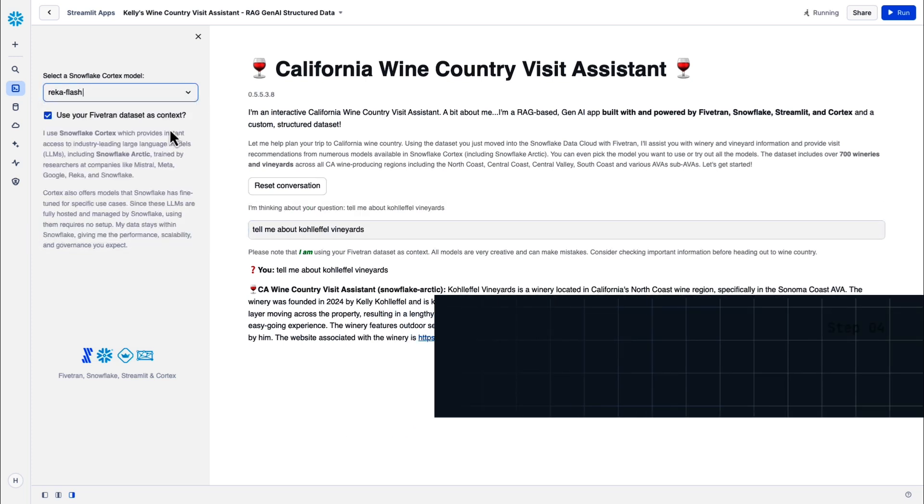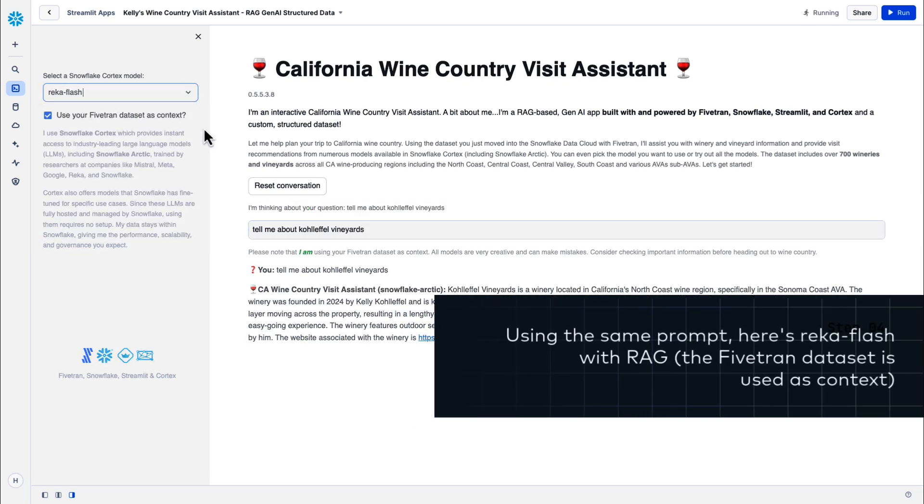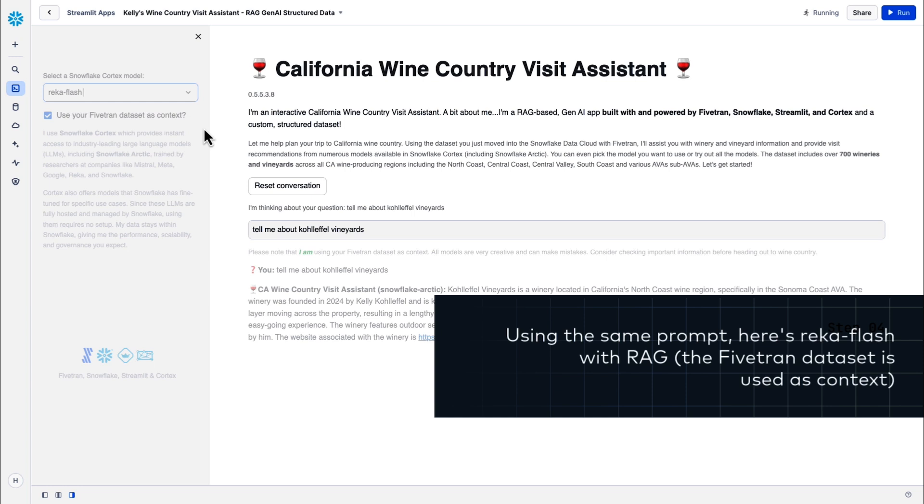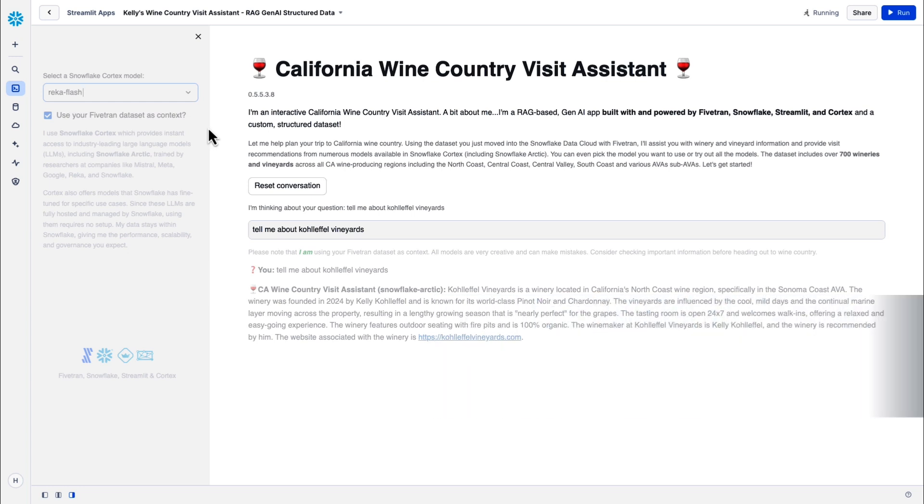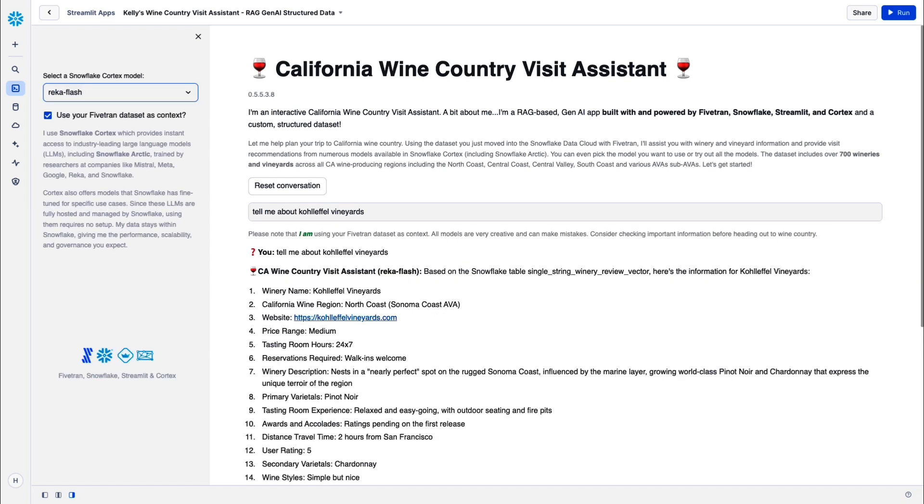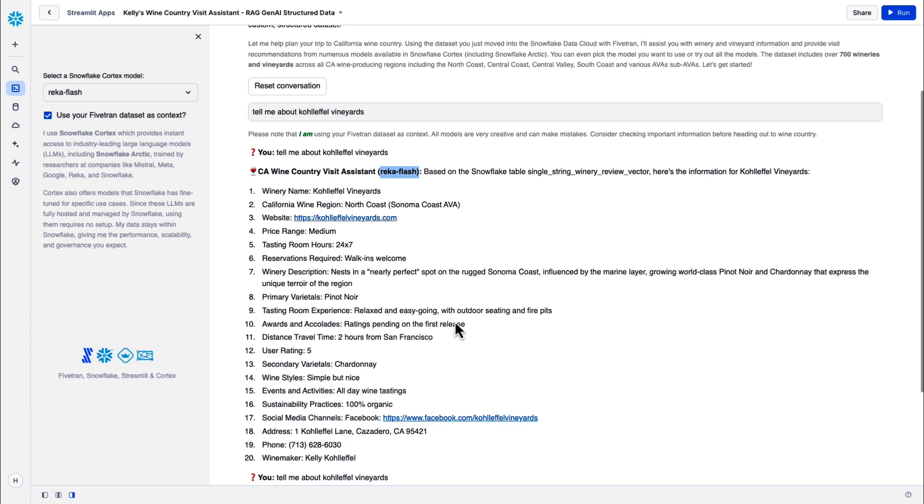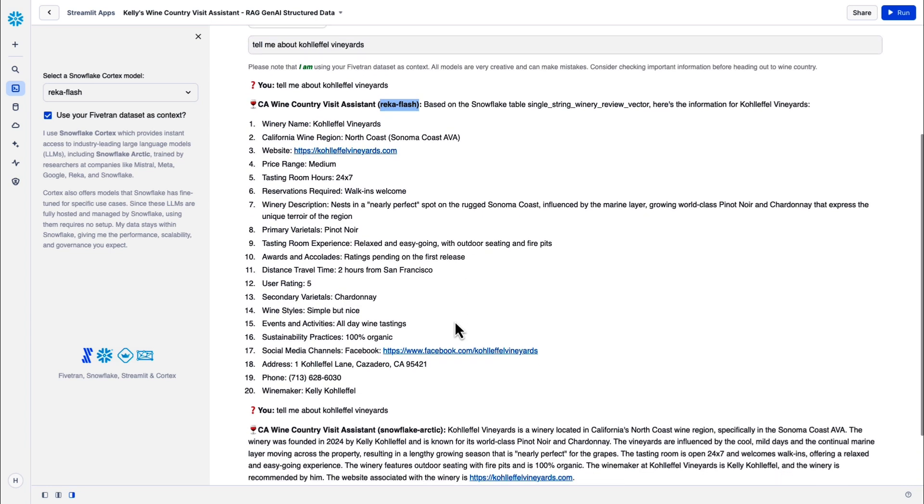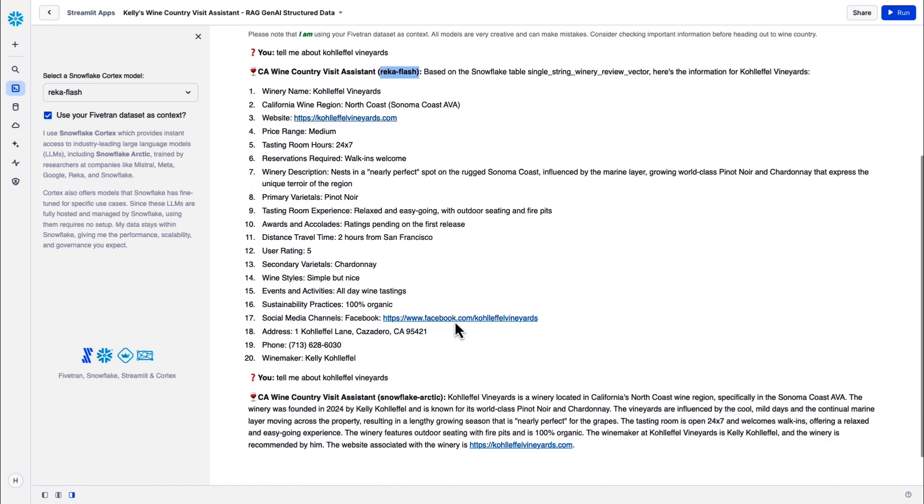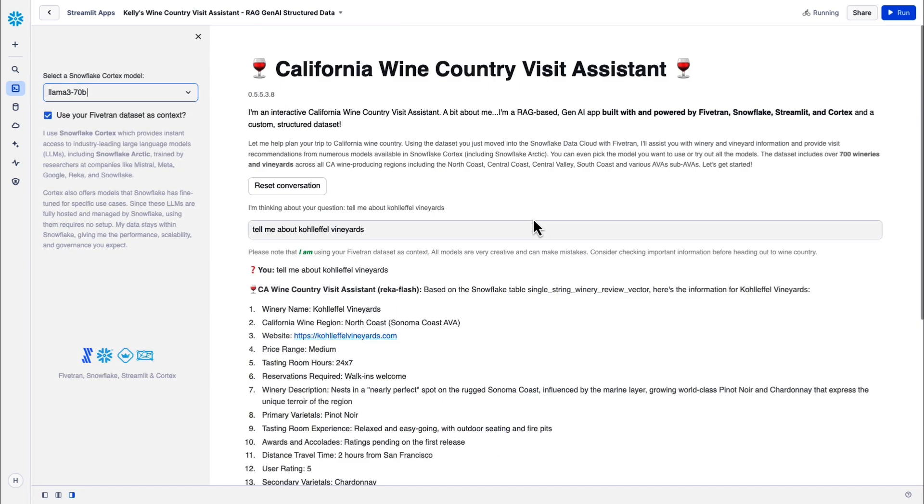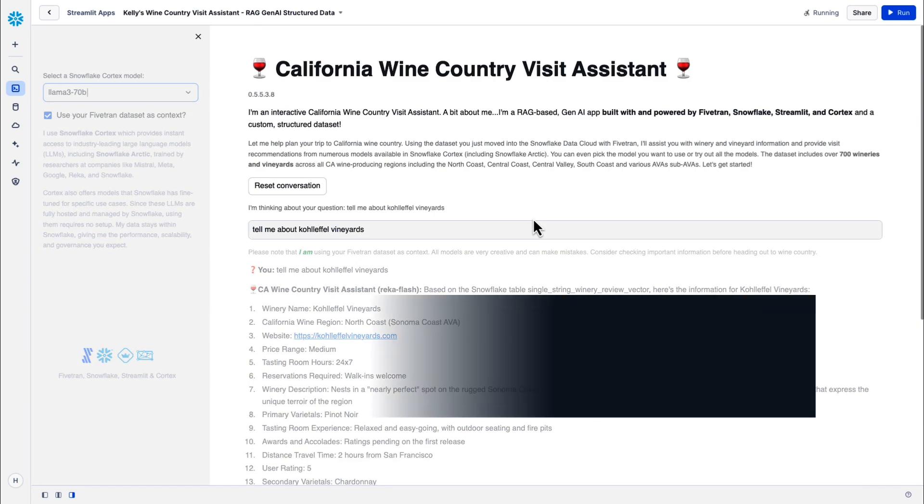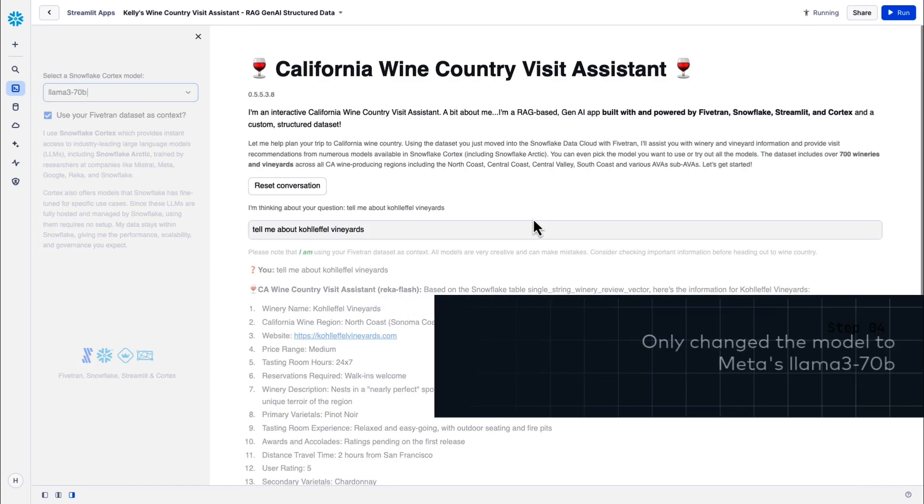So we used Snowflake Arctic. That's Snowflake's LLM that came out of Snowflake Research. Let's try REKA Flash. Same prompt. Didn't have to update anything there and see how REKA Flash does. Okay, REKA is back. Simple prompt. Very different format than what Snowflake Arctic had given us. But again, very accurate information. So that looks good. You can actually see we made sure you can tell what models are giving what answers. Same prompt, we'll use Meta's Llama 3 model this time and see how it performs.